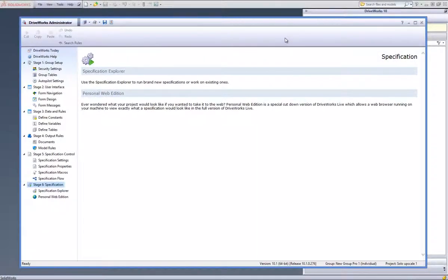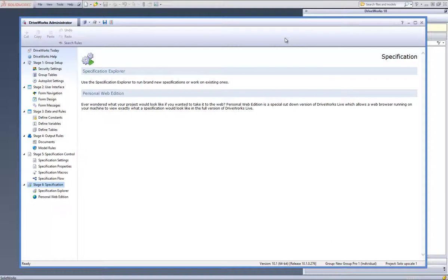This is a video on how to create new designs in DriveWorks Pro through the SOLIDWORKS task pane itself. A new specification can be run in the DriveWorks Pro tab of the SOLIDWORKS task pane. This offers a unique way of specifying a project inside SOLIDWORKS directly without having to use the DriveWorks administrator.